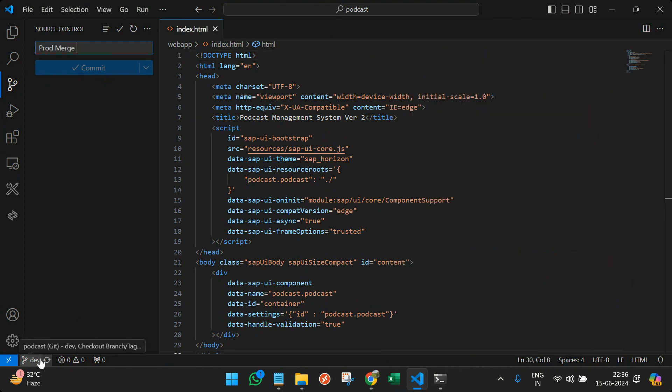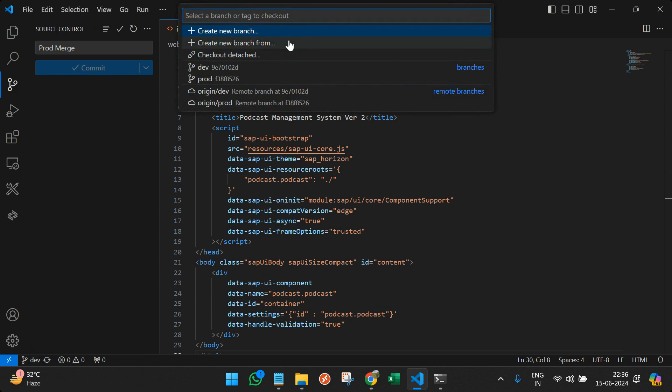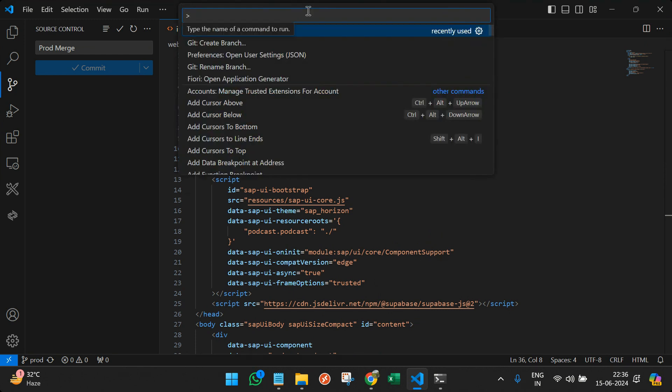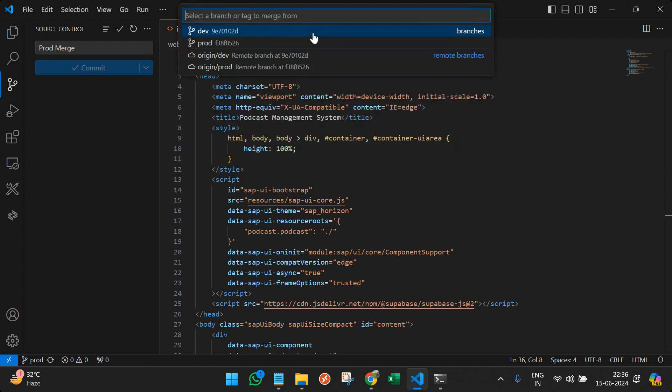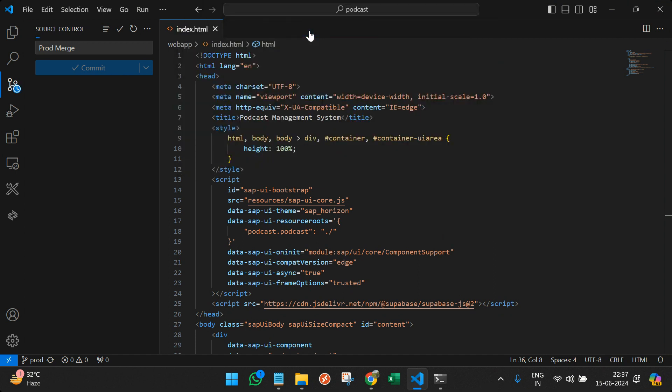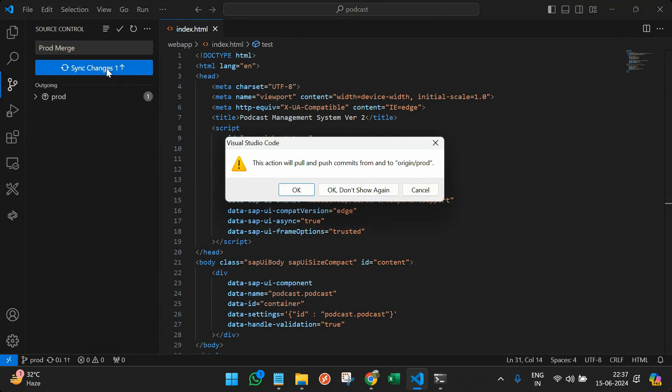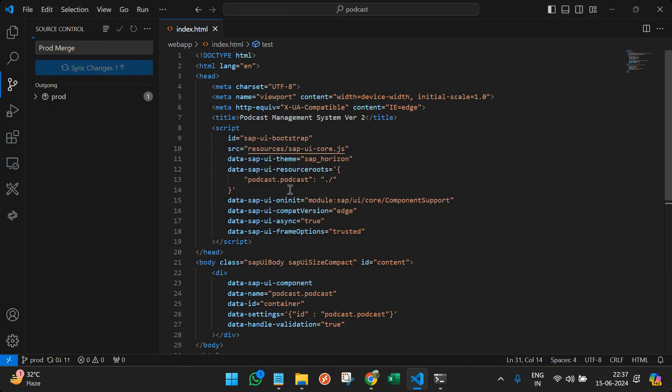So for that I can actually switch the branch to prod first. And here I can see the latest code. Then I can do the palette and do the git merge. With which branch I want to merge? With the dev branch. And I can see what new changes will come and I can sync the changes. And this will push the latest changes from dev branch to the master branch or the main branch.